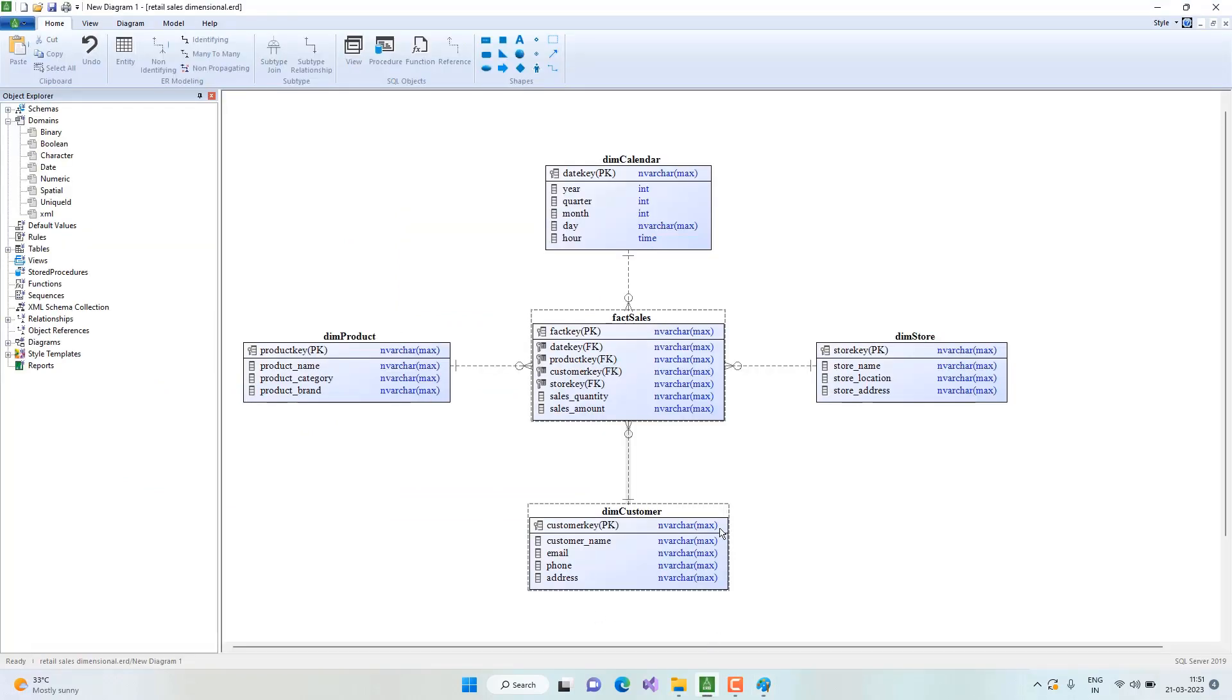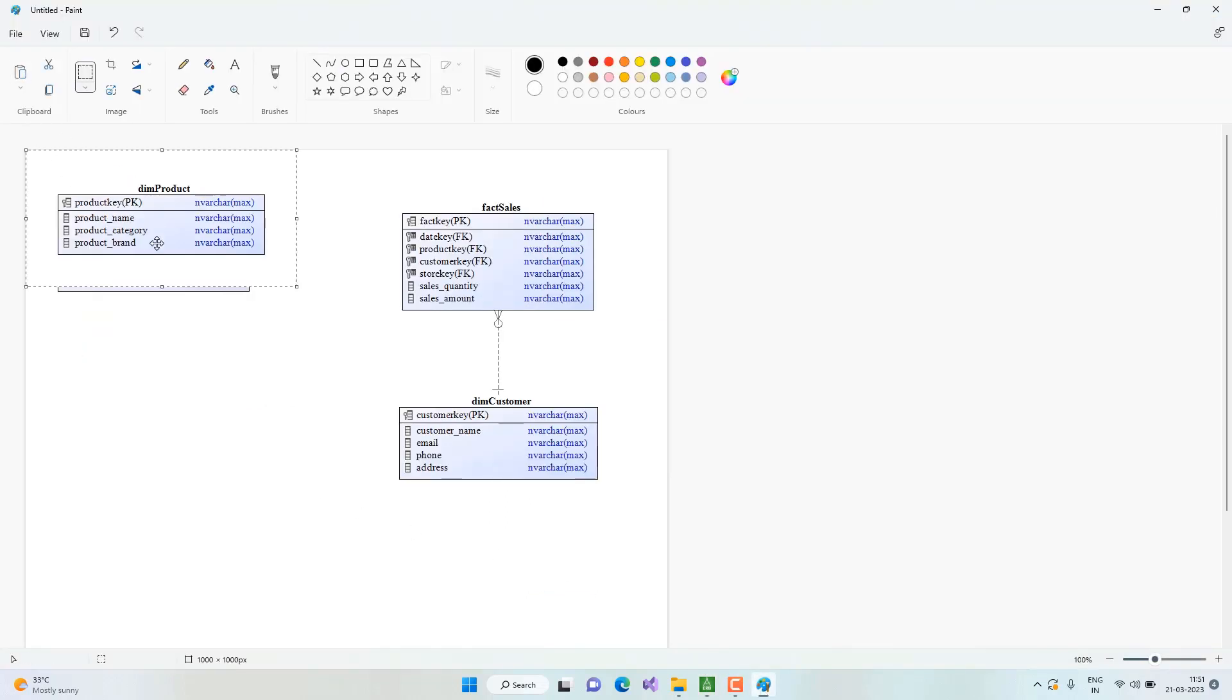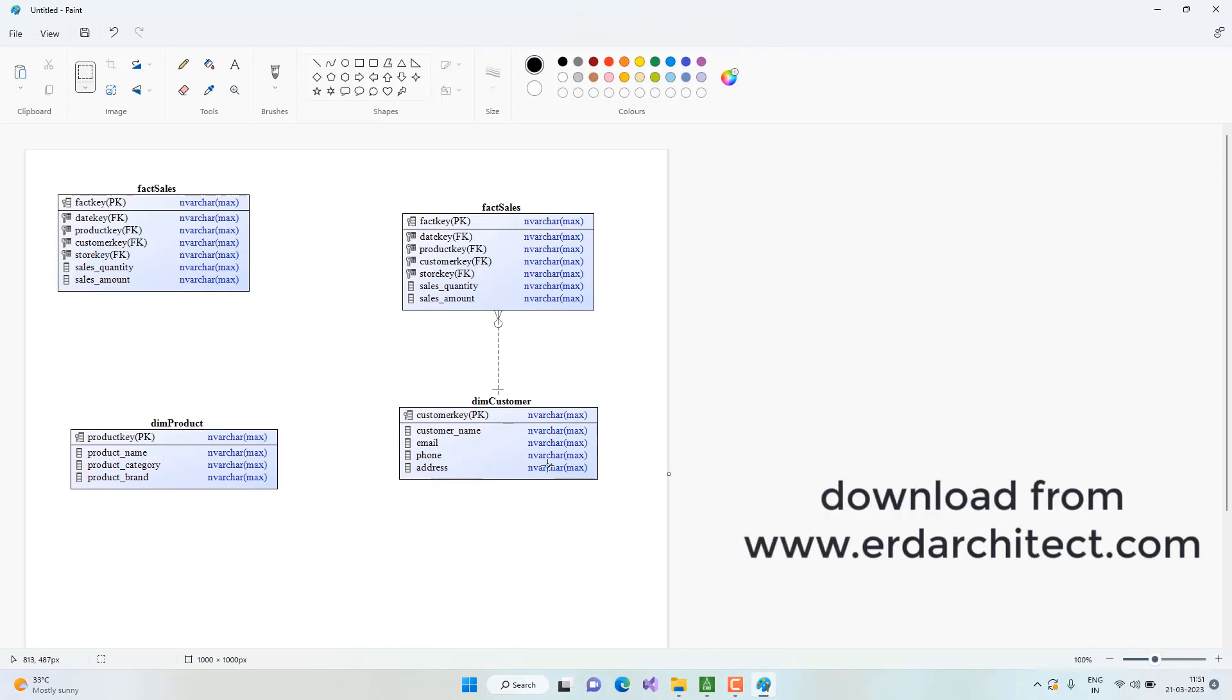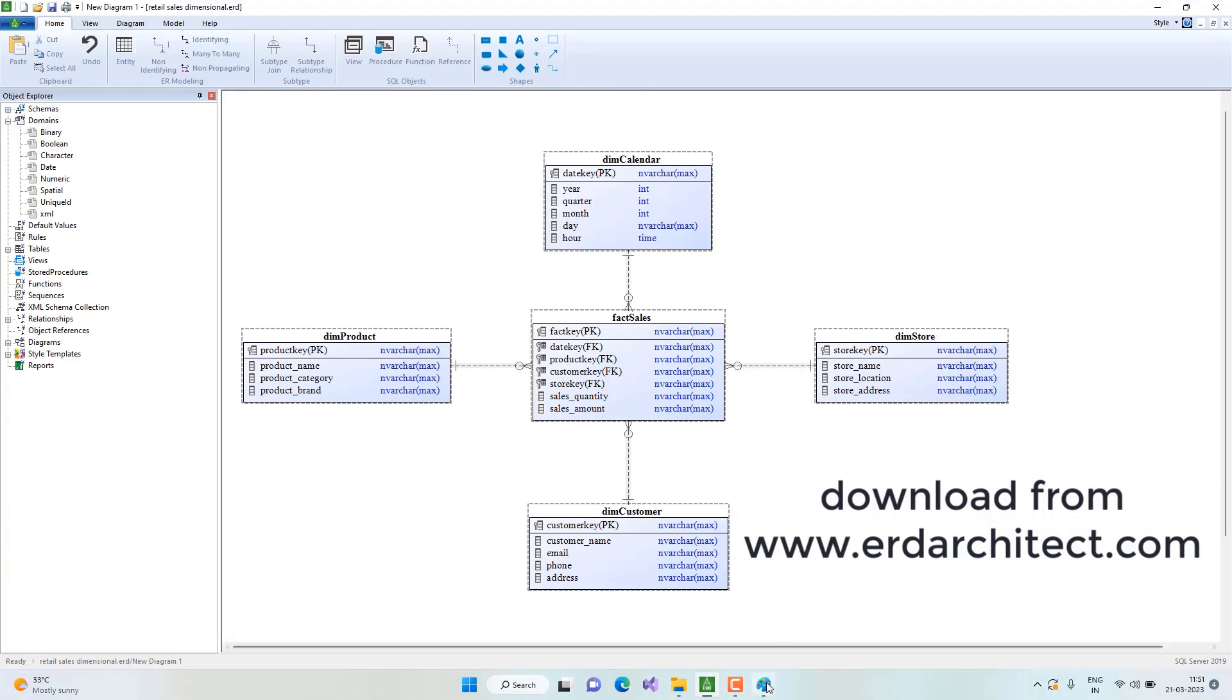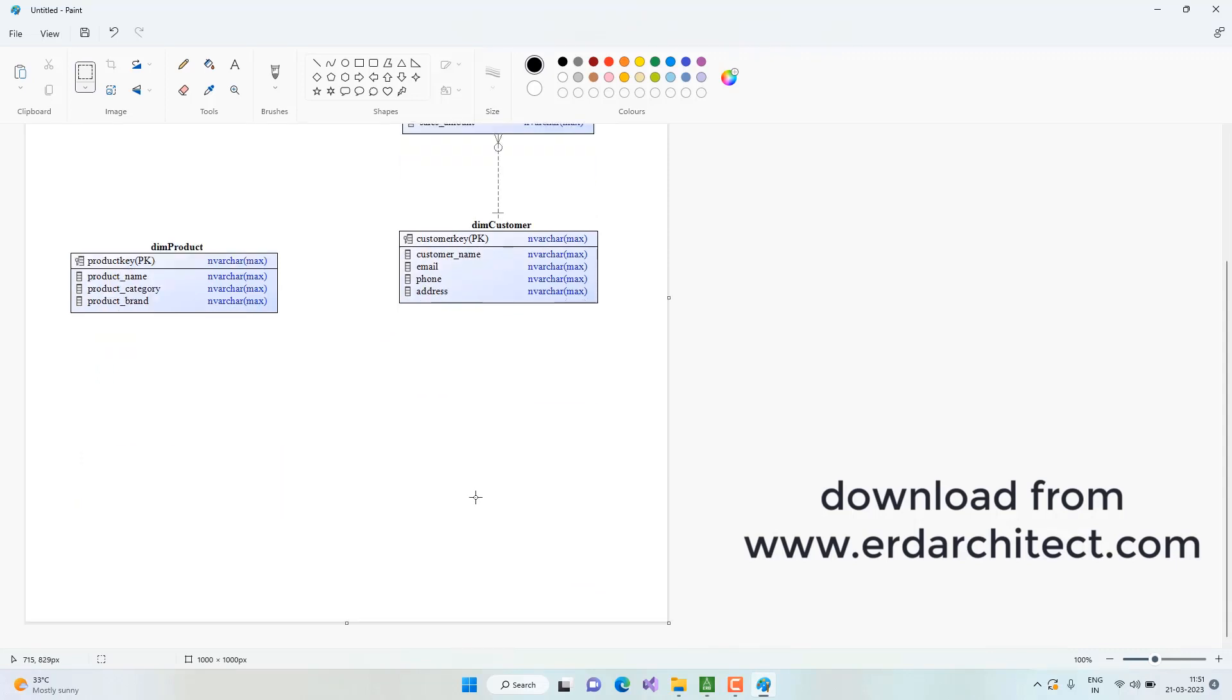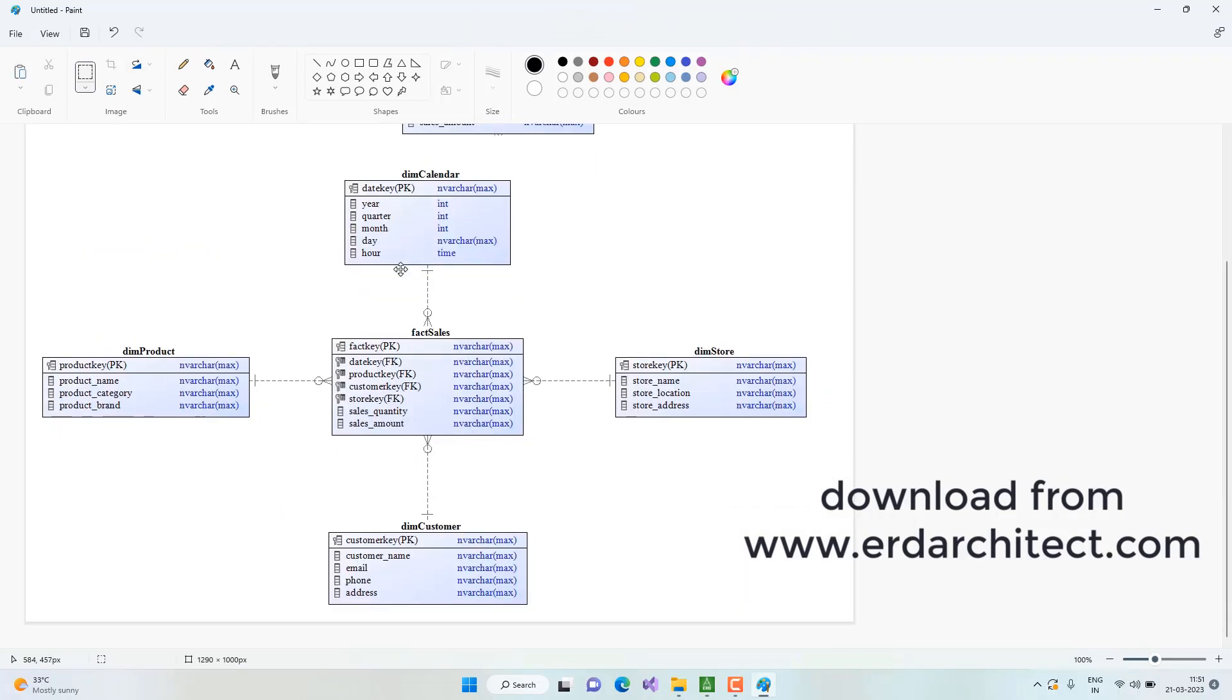This is extremely useful functionality when we prepare documentation about the data model. We can copy the entire diagram or portions of the diagram and paste them in our documentation. It can be a PowerPoint presentation, a Word document, or even your email. That concludes this presentation. Thank you.